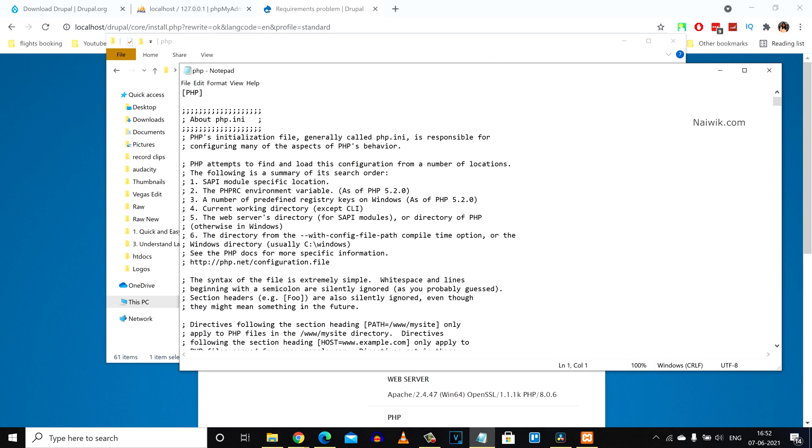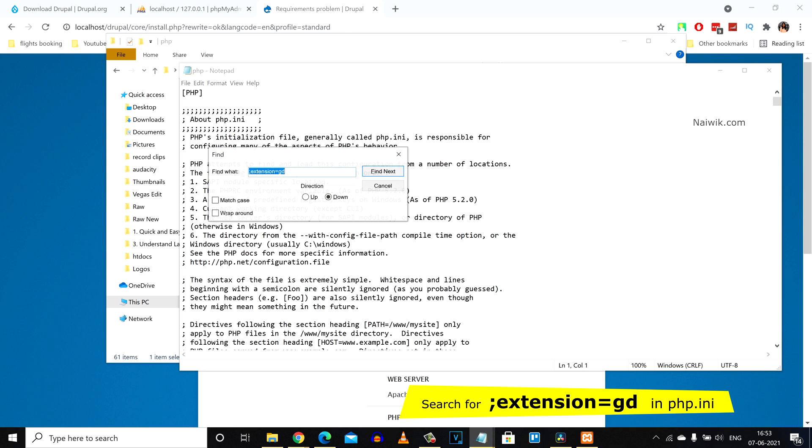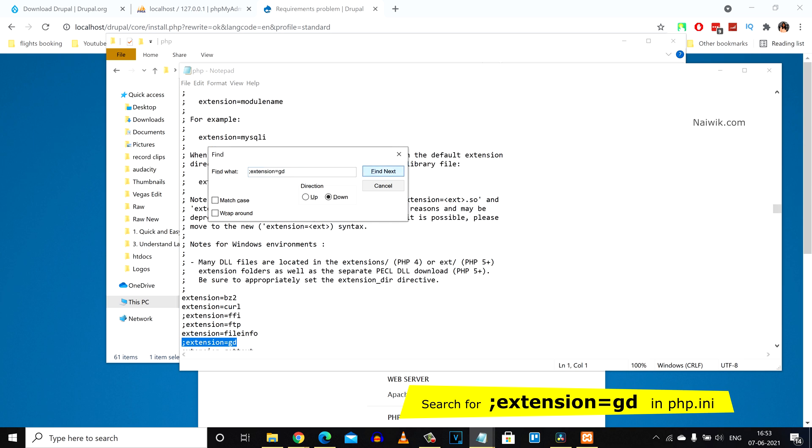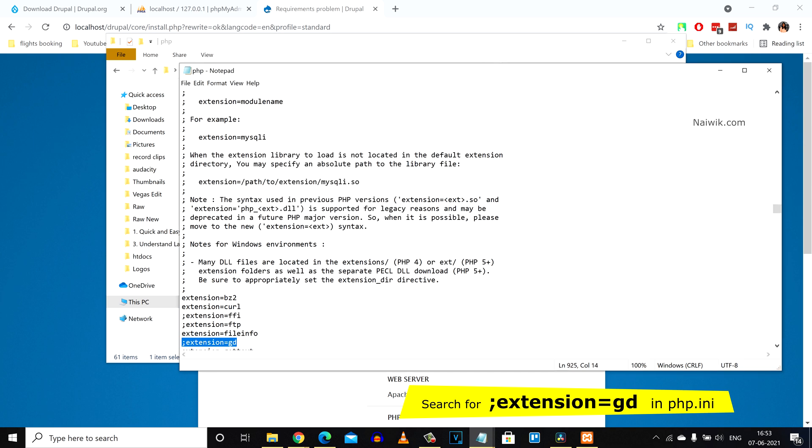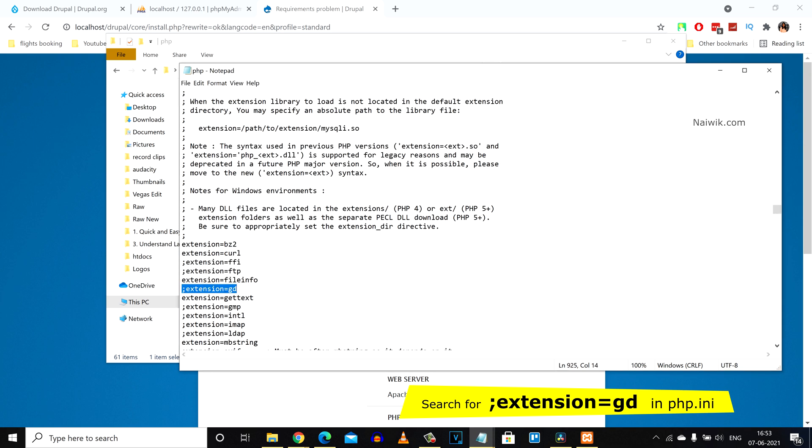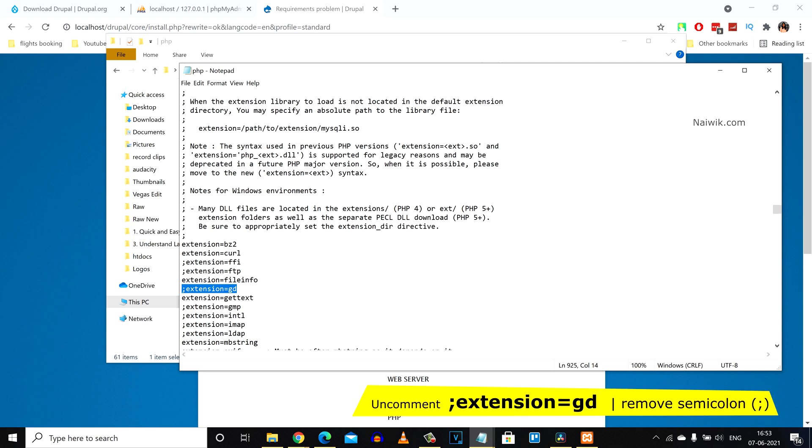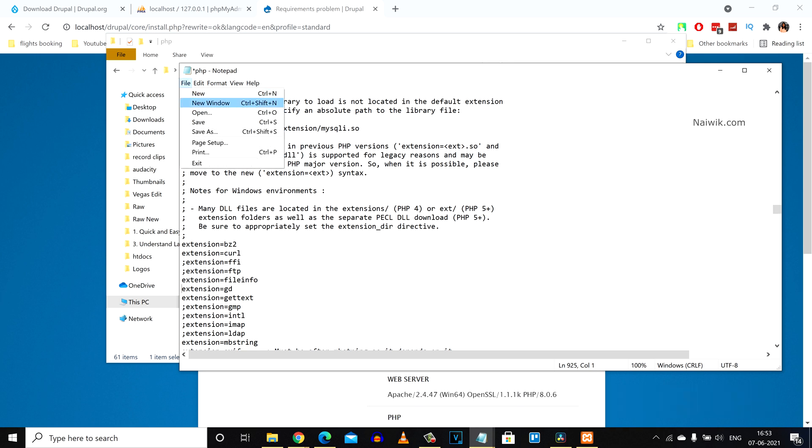We need to click Ctrl+F and paste extension=gd. Click on find next. Here you can see that since we are getting an error for extension=gd missing, we need to uncomment this line, uncomment and save the file.